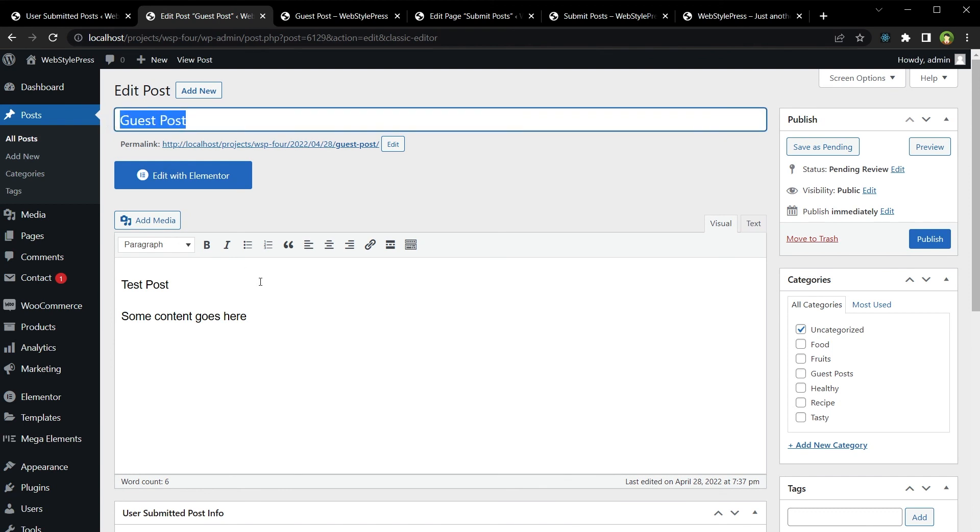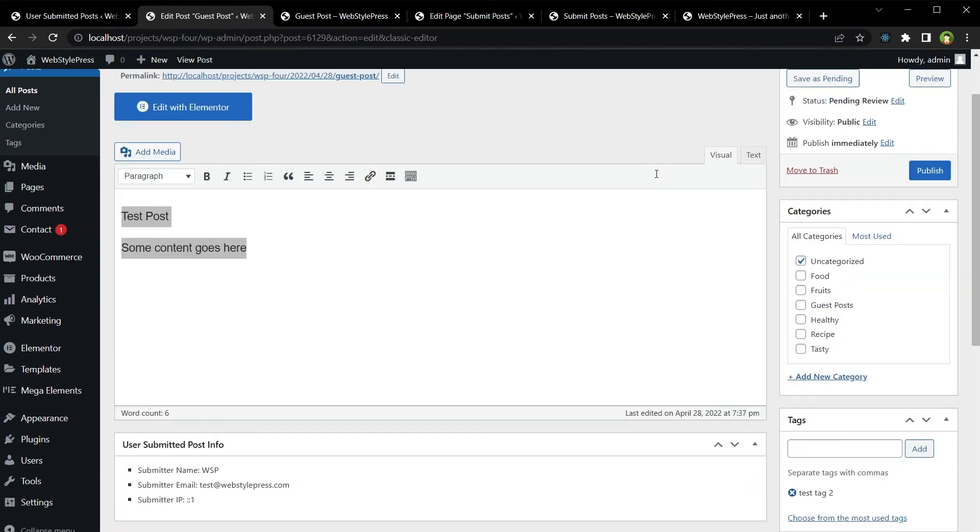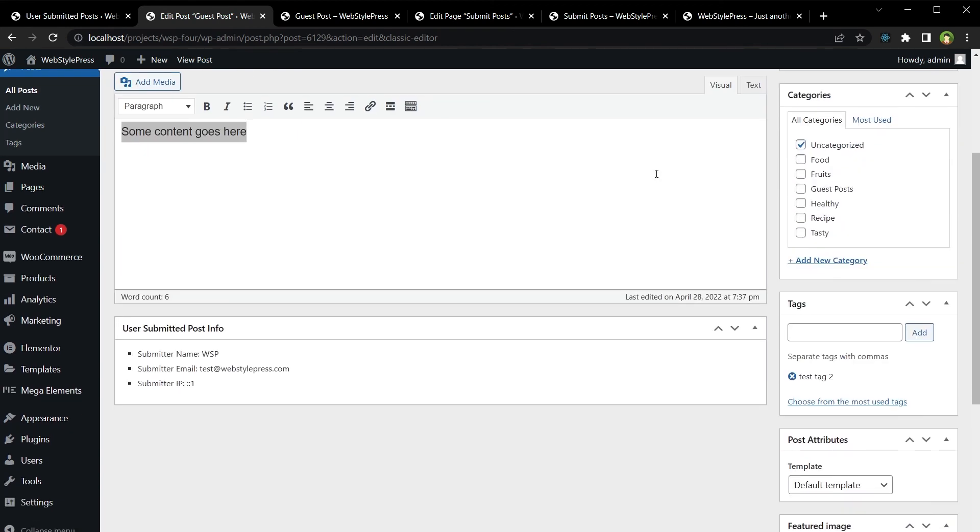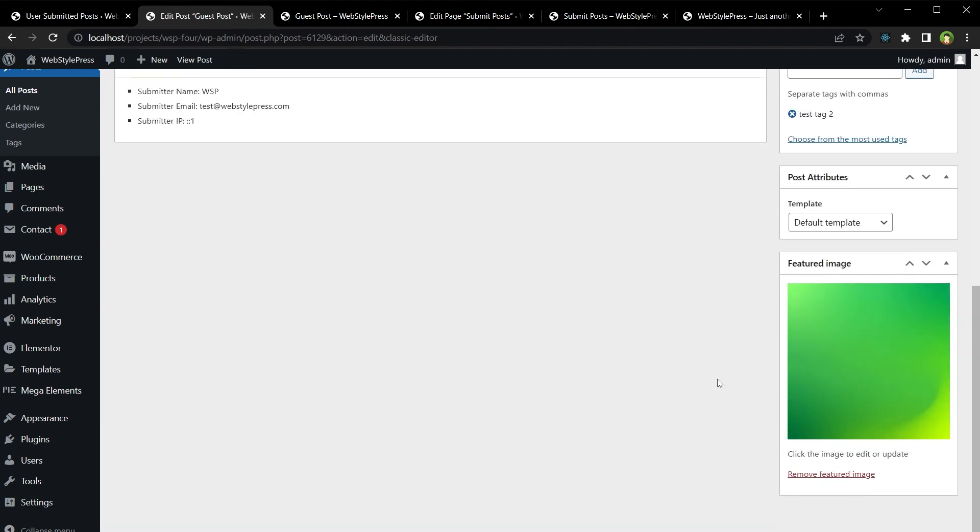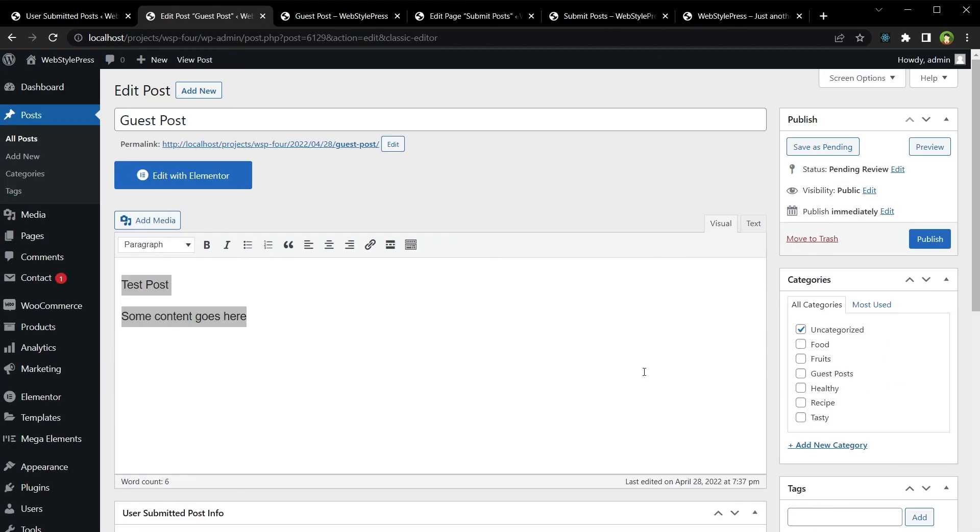Post title, post content. And we have got the tag that we selected and here is the featured image.